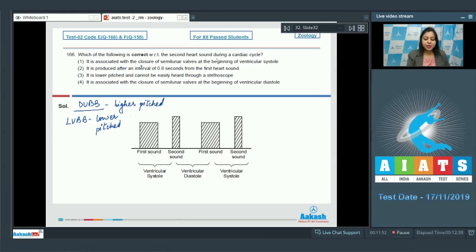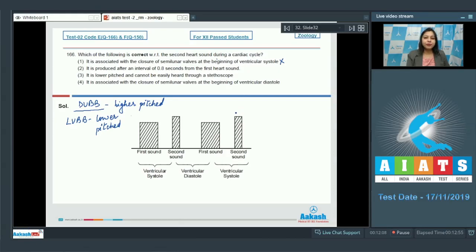Option one: It is associated with the closure of semilunar valves at the beginning of ventricular systole. This is an incorrect statement because the second heart sound is associated with the closure of semilunar valves at the end of ventricular systole, when the blood passes from the ventricles to the respective vessels — the aorta and the pulmonary artery.